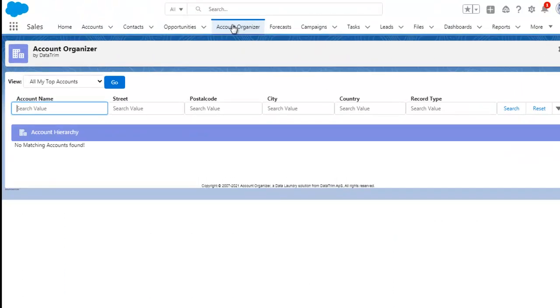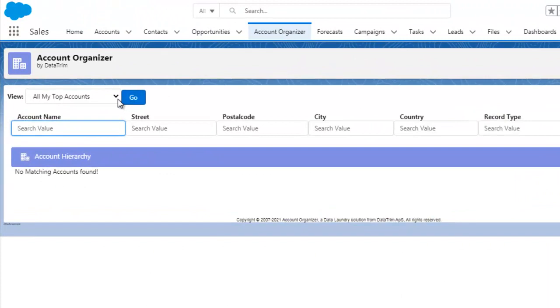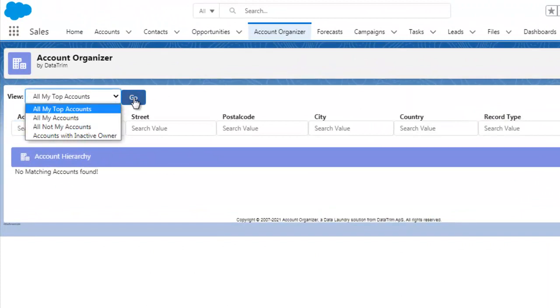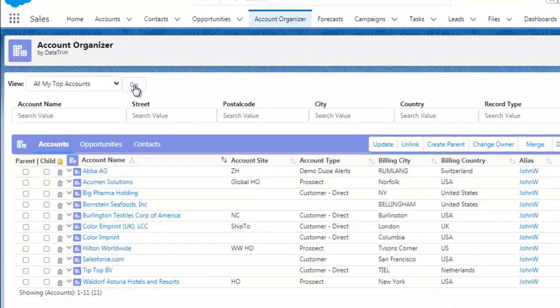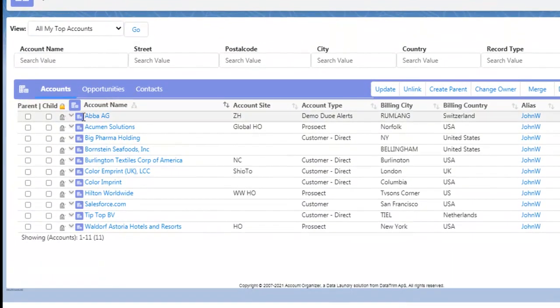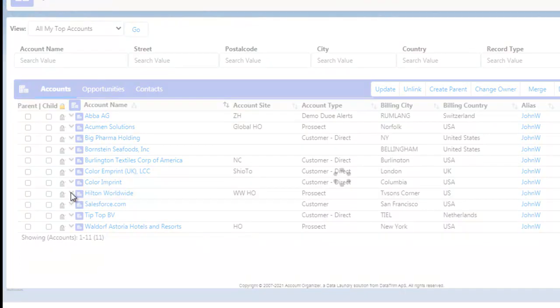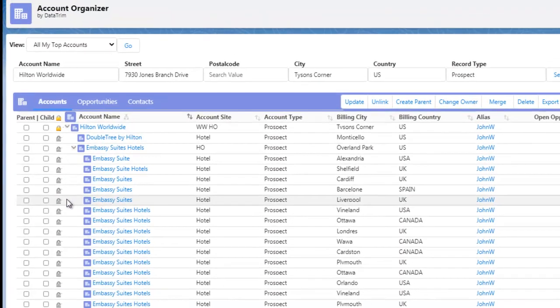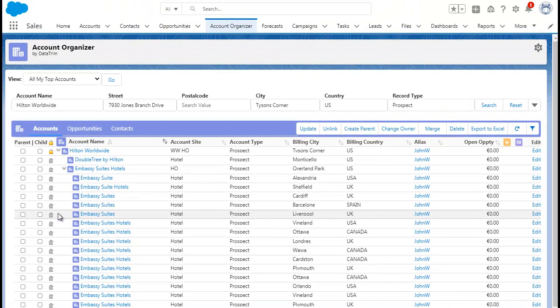As an account manager, you no longer need to go through a flat list of accounts. Use the top-level account view to display your global accounts and start your day drilling down to the details.